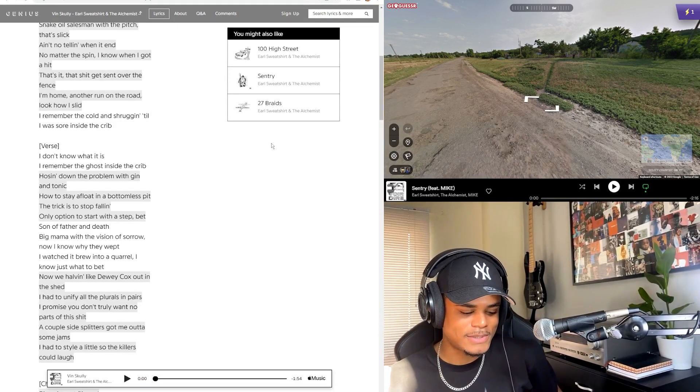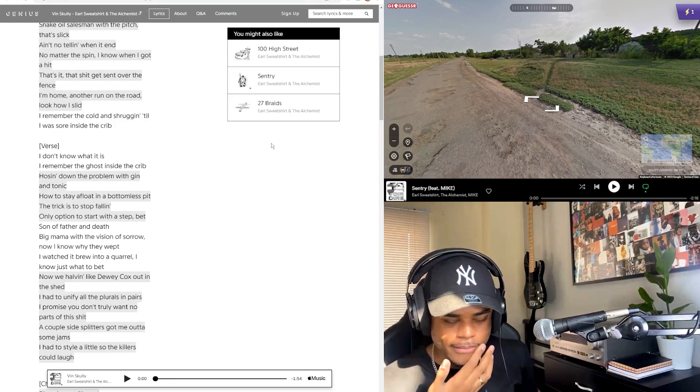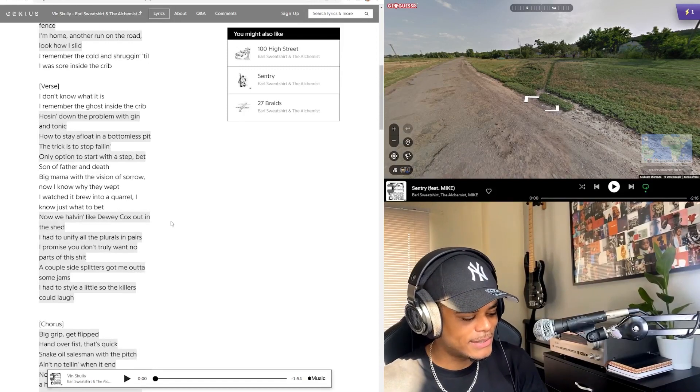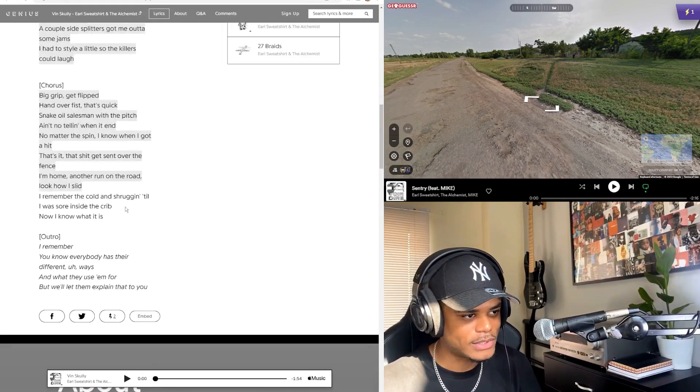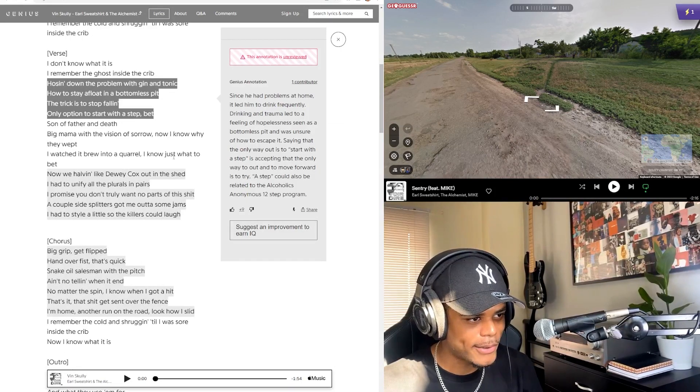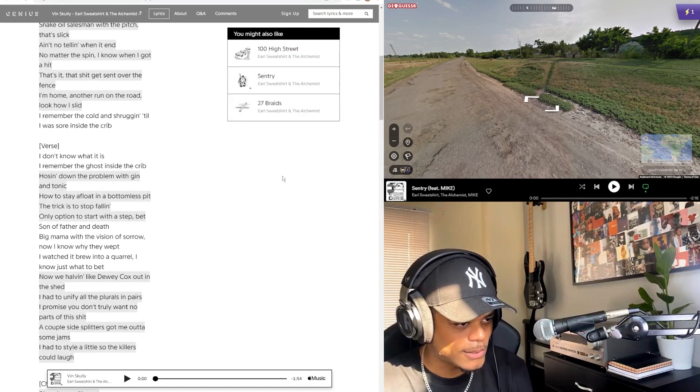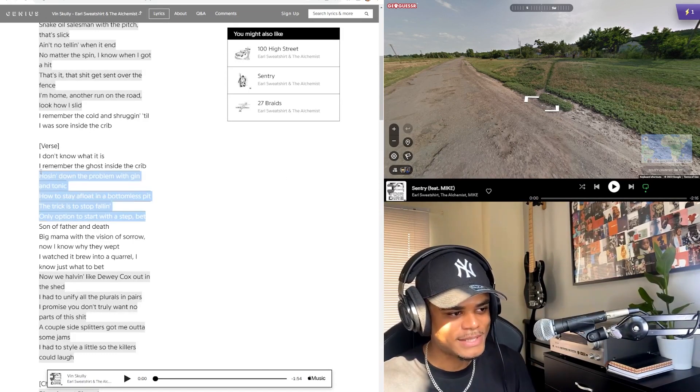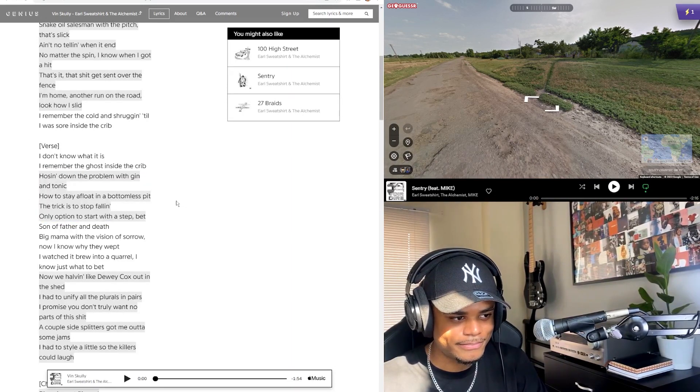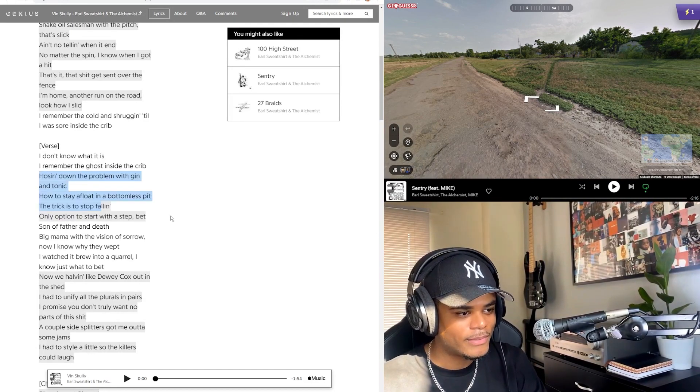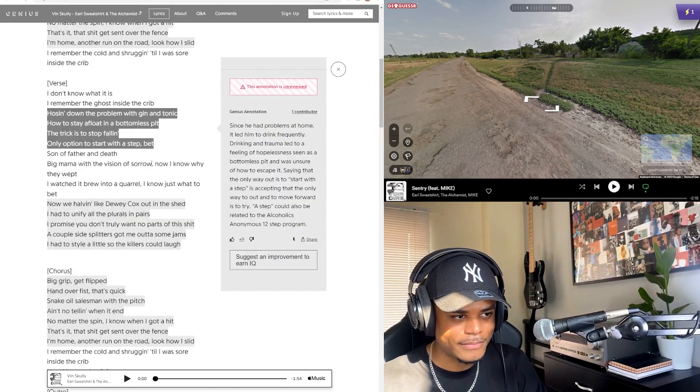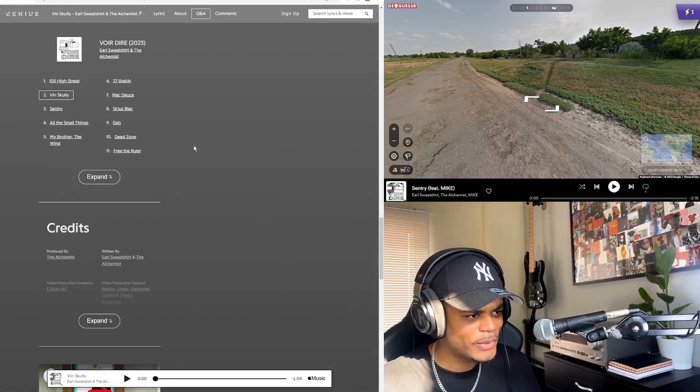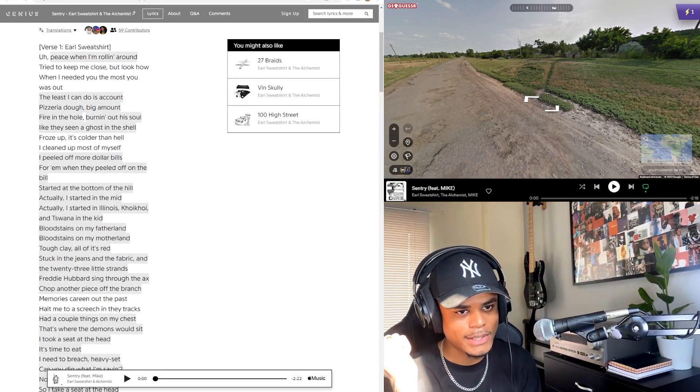Just like those two where at first I'm enjoying it but it doesn't click for me like, wow, these are some of the best songs this year. Sometimes Earl's songs take a couple listens for me to get to that stage. Yeah, and there's a bunch of bars in RIP Tracy that I didn't get at first or I didn't highlight that kind of upsets me, but I do get them eventually. Like in this one, I can't say there's a lot that I could pick out. Hosing down the problem with gin and tonic, how to stay afloat in a bottomless pit. The trick is to stop falling, only option to start with a step. This is such a poetic way to highlight drinking or alcohol abuse.